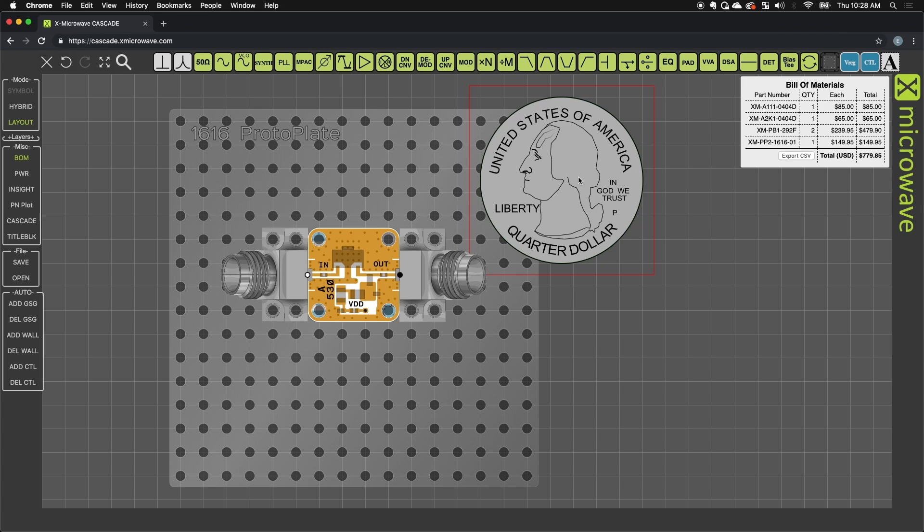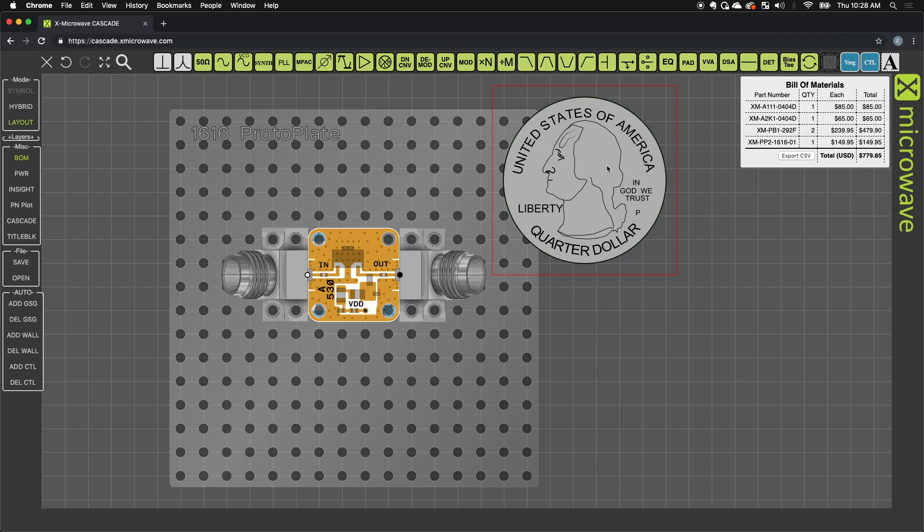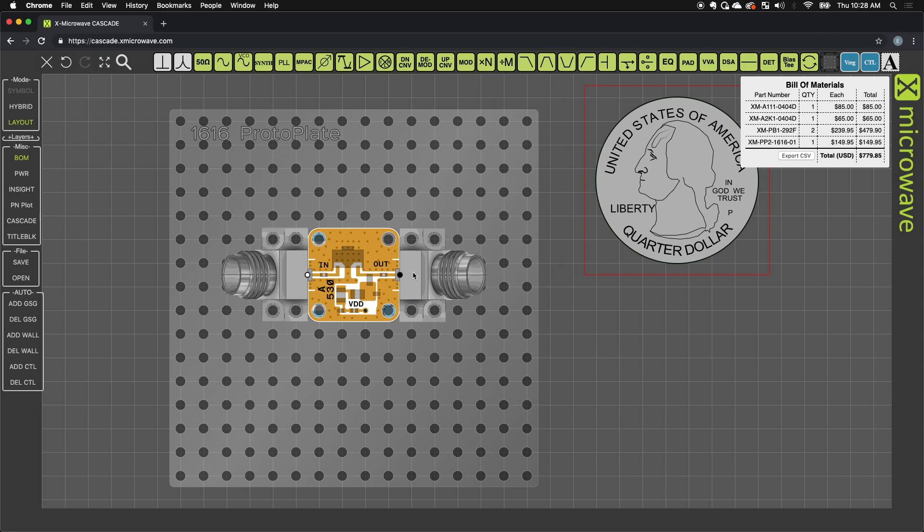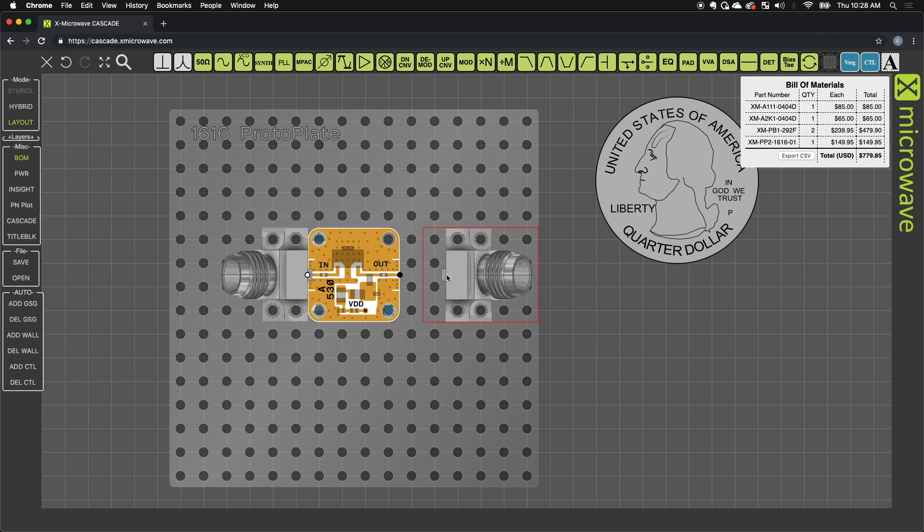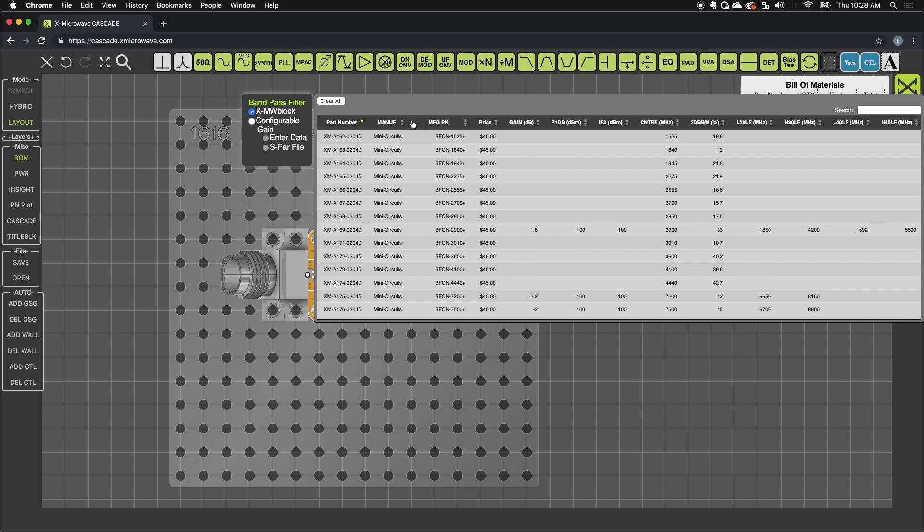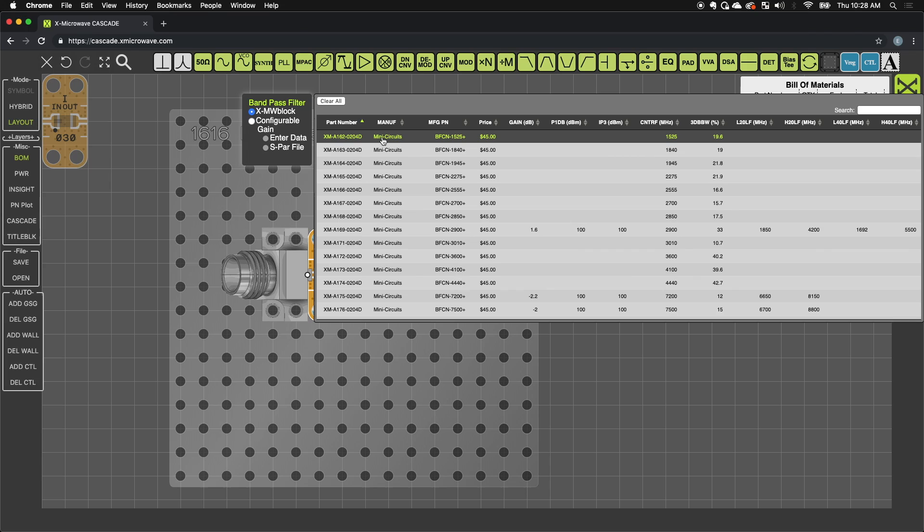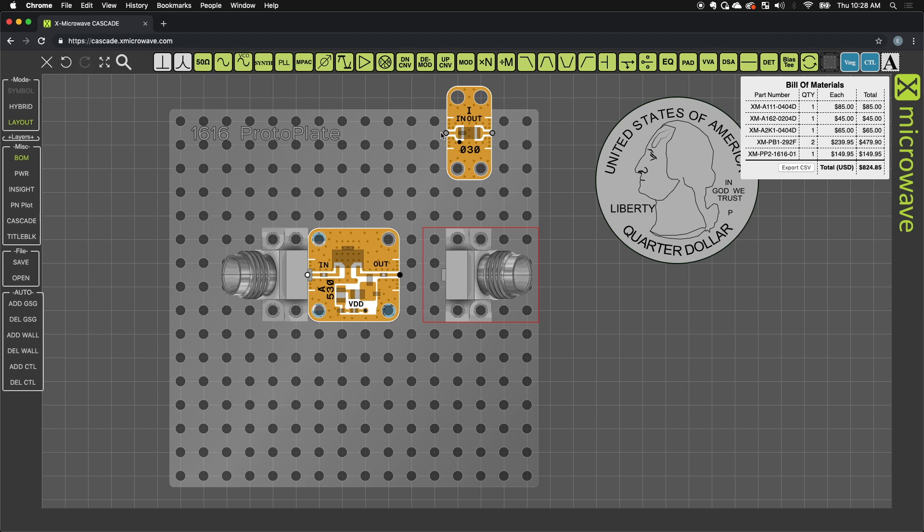Now with this design we can also cascade blocks, so the amp might be useful with a filter afterwards. So I'll grab a bandpass filter. We'll grab the first bandpass filter, the A126. This is a 1.525 gigahertz centered bandpass filter from many circuits as well.